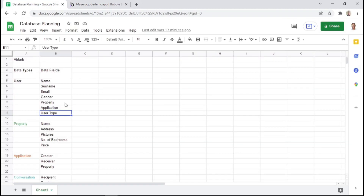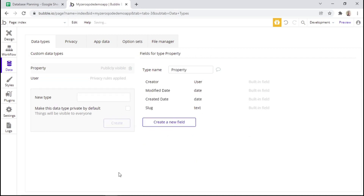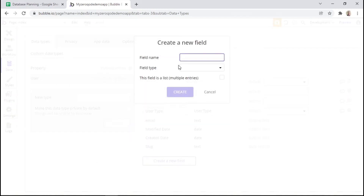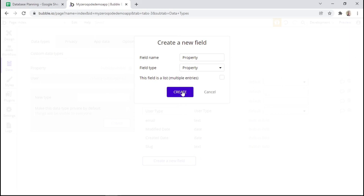We remember that our user data type had two other data fields: property and application. Since property and application are their own data types, we need to create them within our list of data types. So we can create a new type, and then go back to our user data type and create a new field called property and link it to the field type of property. Before we create this new field, we may need to click this checkbox, which basically makes this field a list of entries — because a user may need to see a list of properties, or a specific host may want to submit a list of properties to the application. So it's important to click this checkbox for any data field that may need to have multiple entries. Now we can click create.